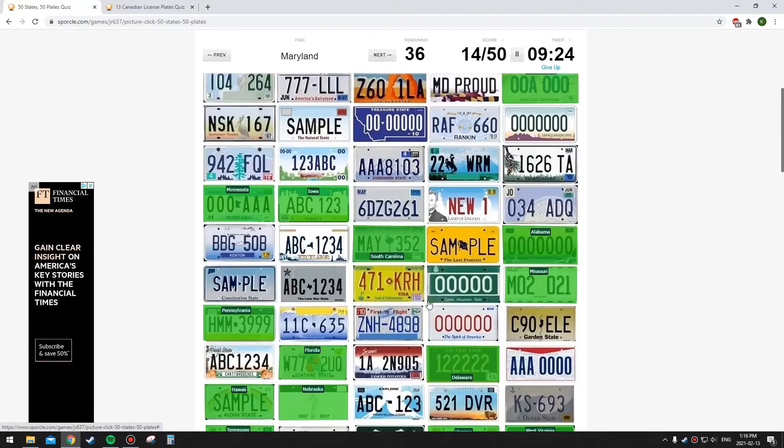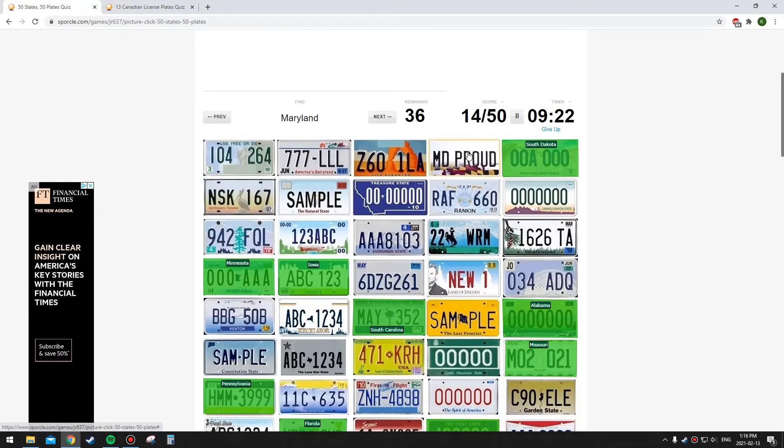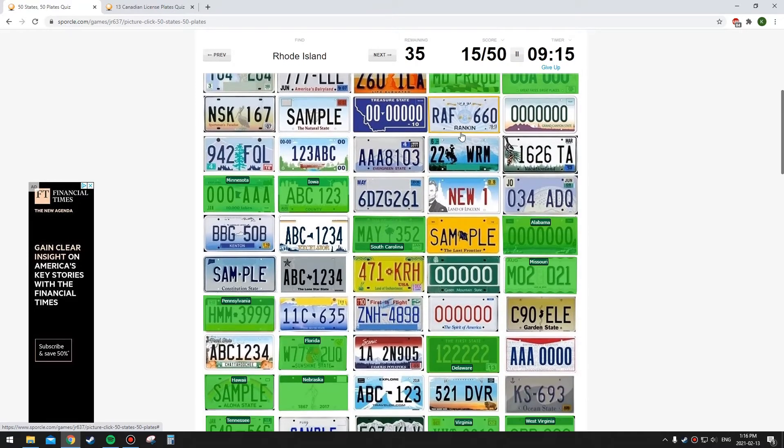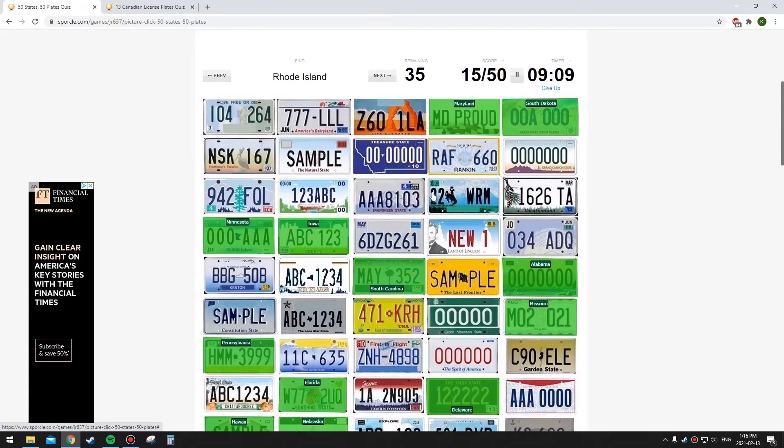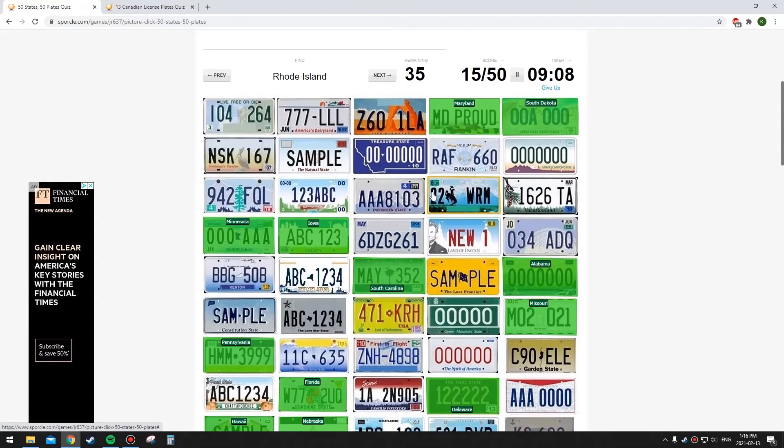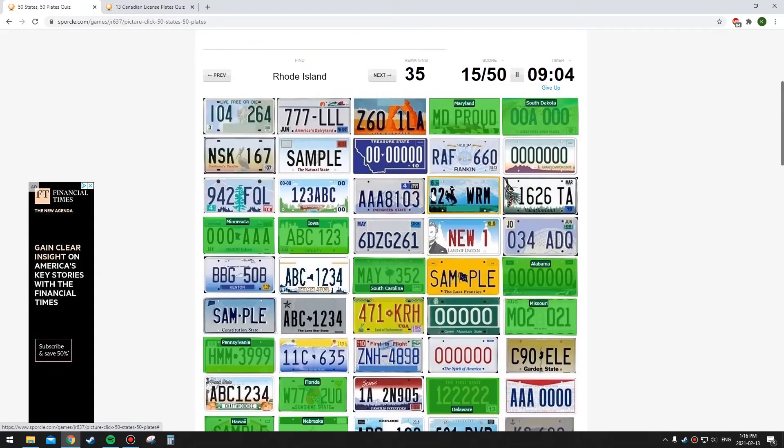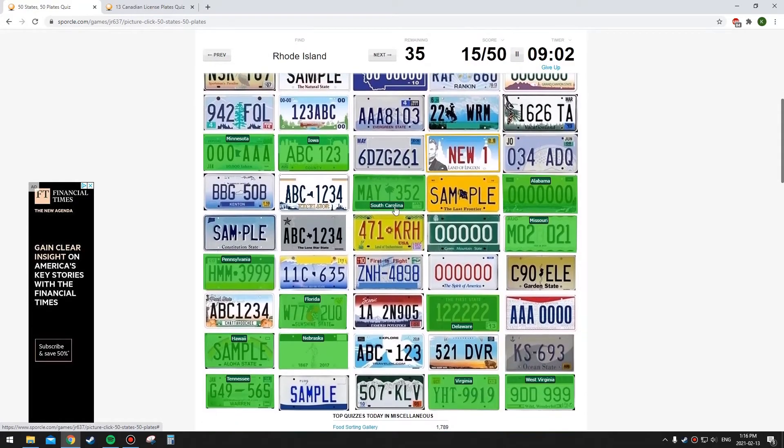This one I saw earlier because it says MD proud on it, but it also has their state flag. The state flag is pretty easy to identify in GeoGuessr. I don't really remember using their plate to identify it, but they also have that other plate, the War of 1812 plate that's quite common I think. Rhode Island has a wave on it I think.